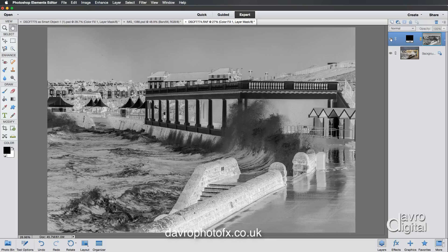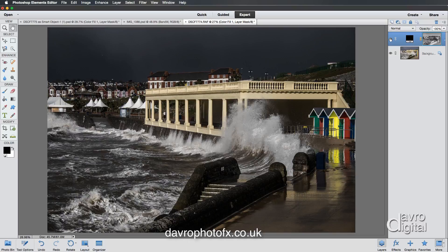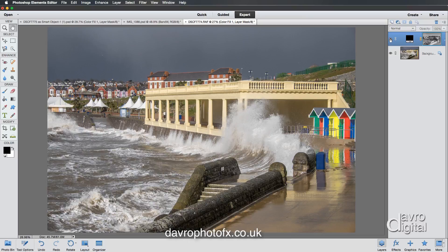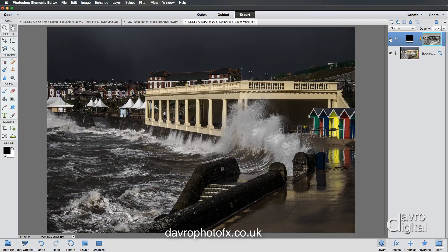Let's just click on the little eye icon. This is going to take us to the image itself, and look at the difference that's immediately made to this picture — just switching it on and off. Fantastic or what?